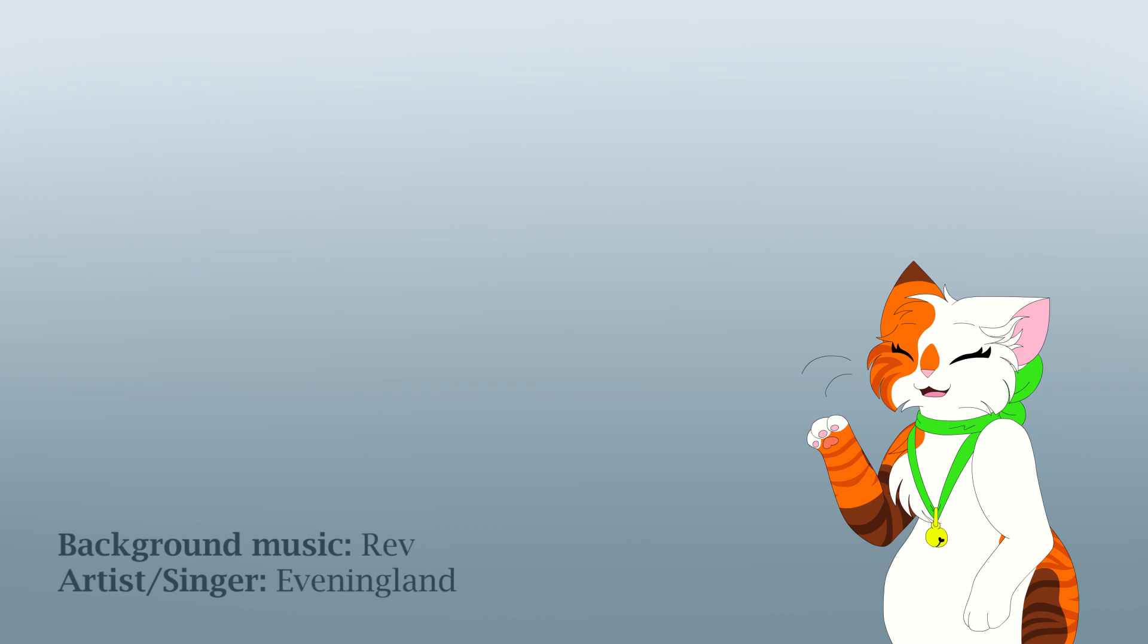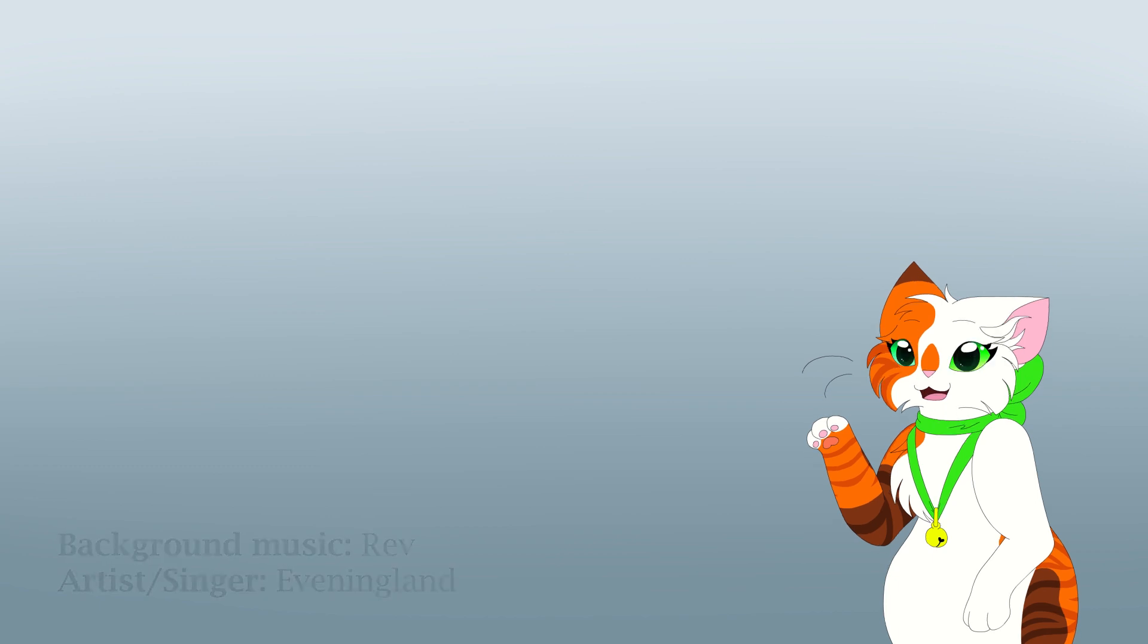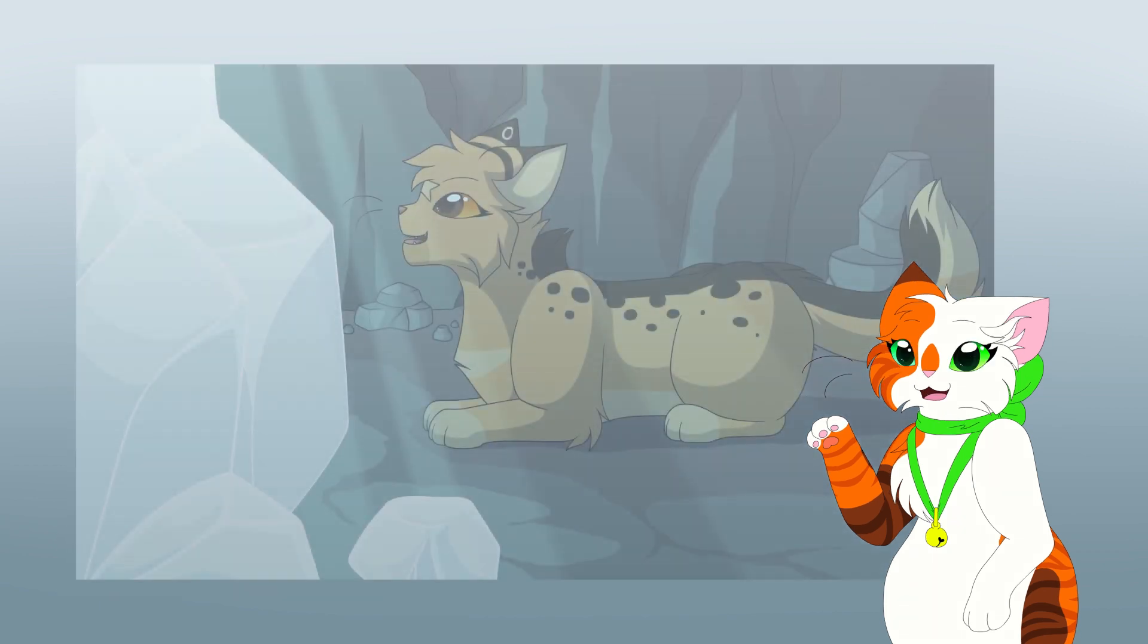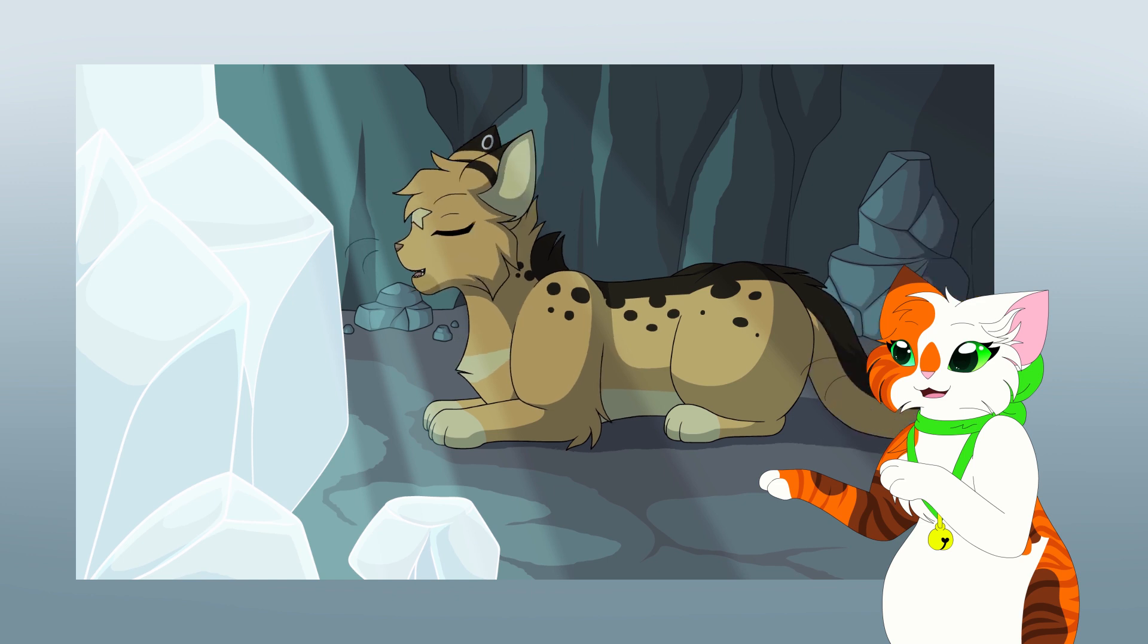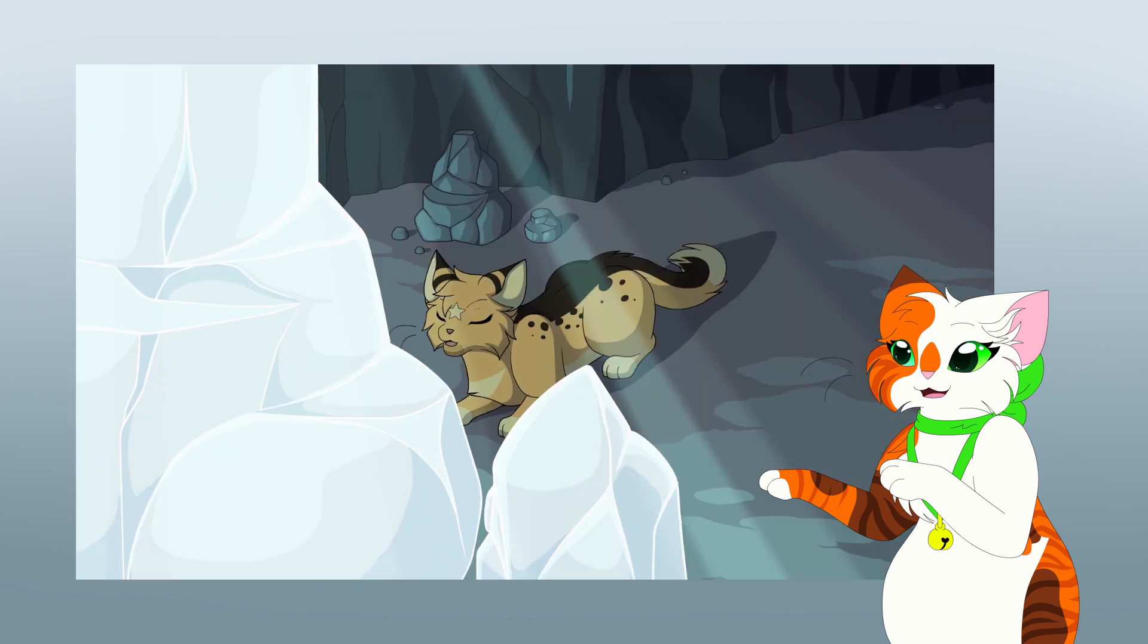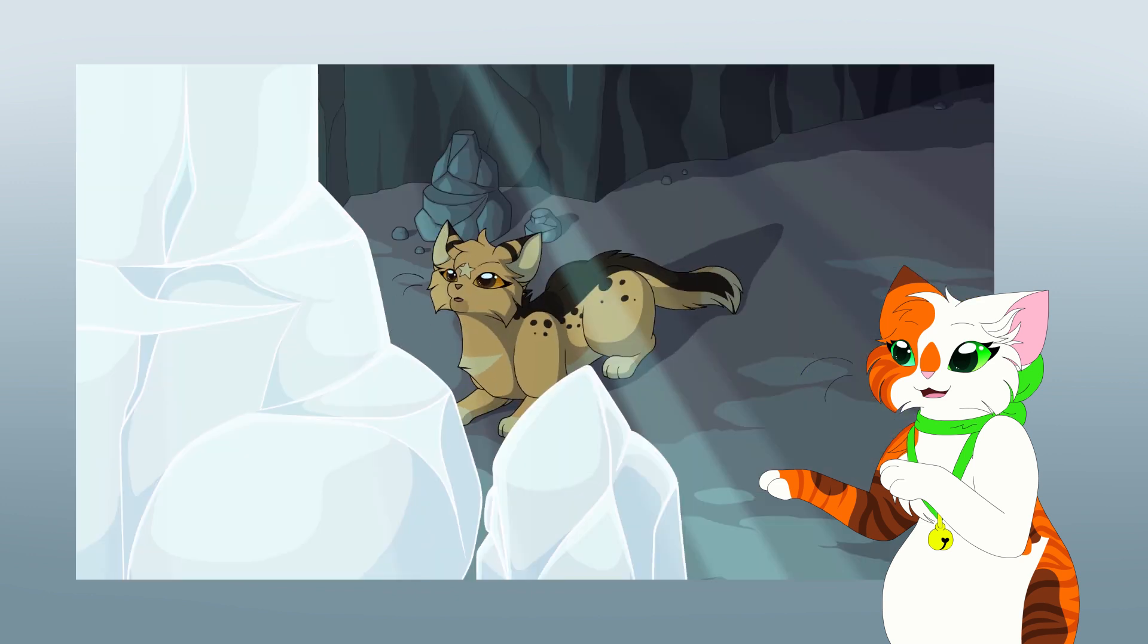Welcome to Behind the Scenes, where I will be showcasing the making of a map part for a Leopardstar multi-animator project, This Is Me.